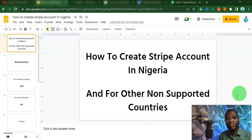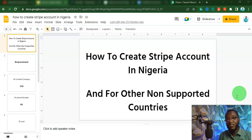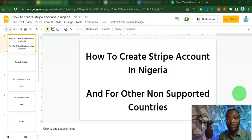I'm going to be working through how to create Stripe accounts in Nigeria or for other non-supported countries. Maybe you are from Pakistan, Bangladesh, or any non-supported country — you are from Ghana and you want to create a working Stripe account and you don't know how to go about it. That is exactly what I'll be treating in this video.